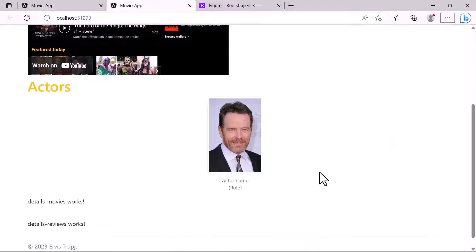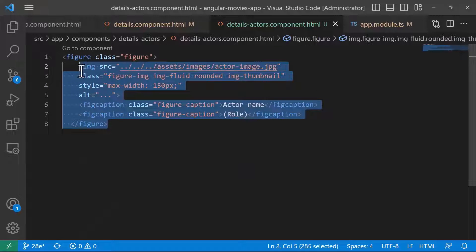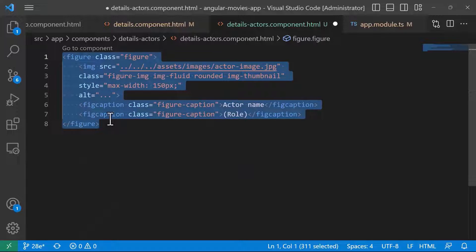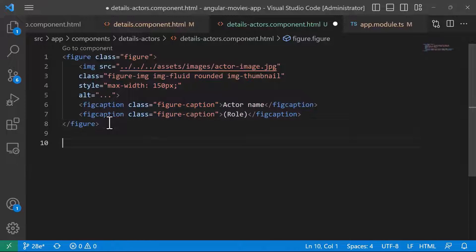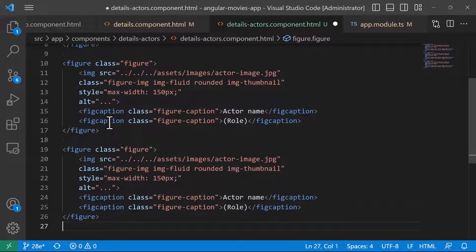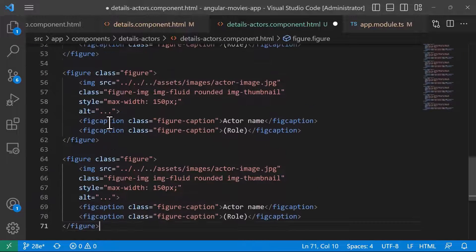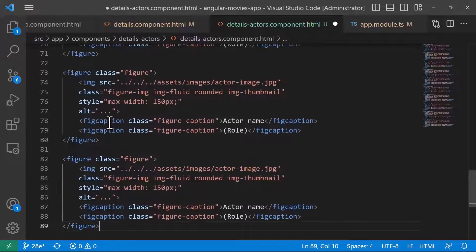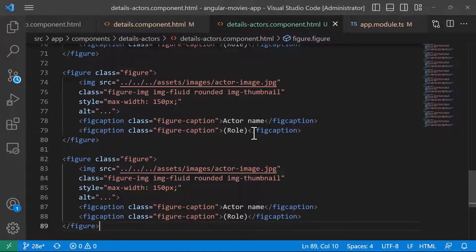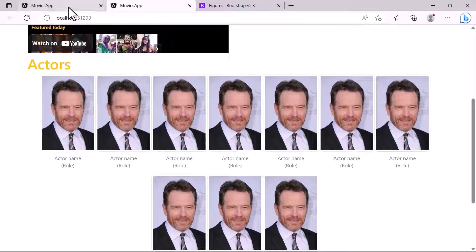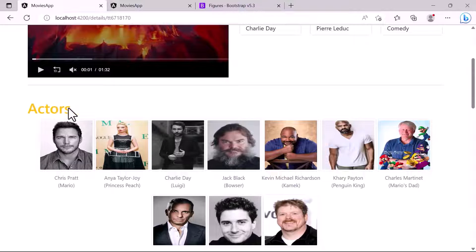I'll copy this figure code multiple times so we have multiple actor images displayed. In upcoming parts when we learn about iterations, we'll replace all this duplicated code with much less code. For now, let's save the changes and go back to the app — we can see multiple actors displayed.